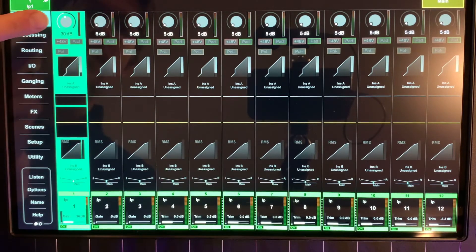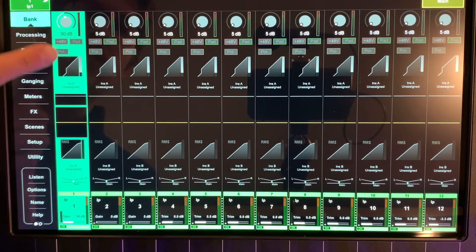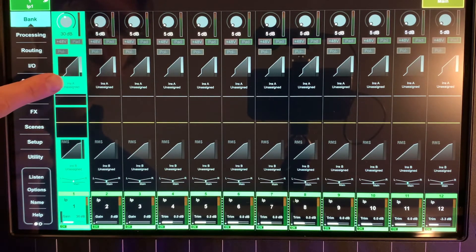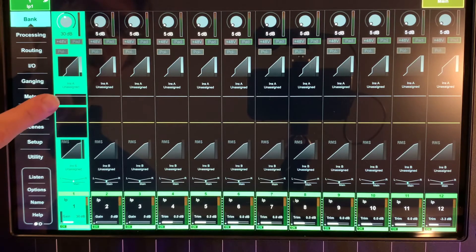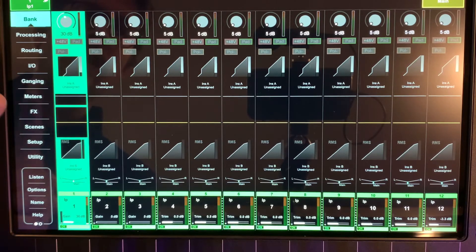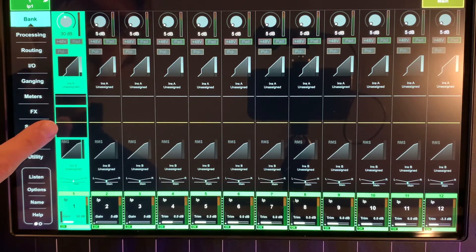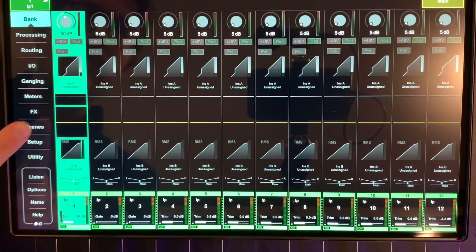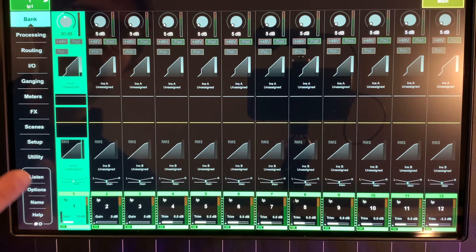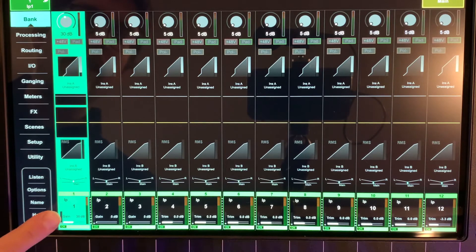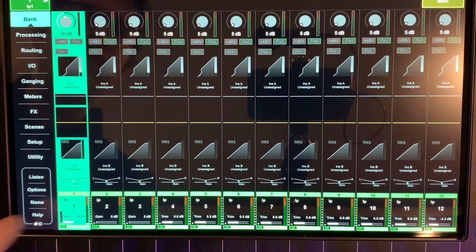The top is going to be our preamp section. Under that it's going to be our gate, high pass filter, parametric EQ, compression, pan, and our level.